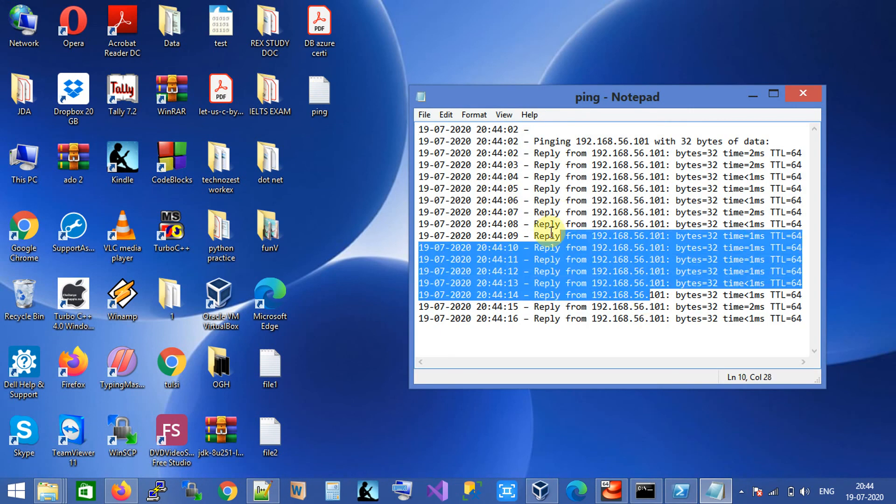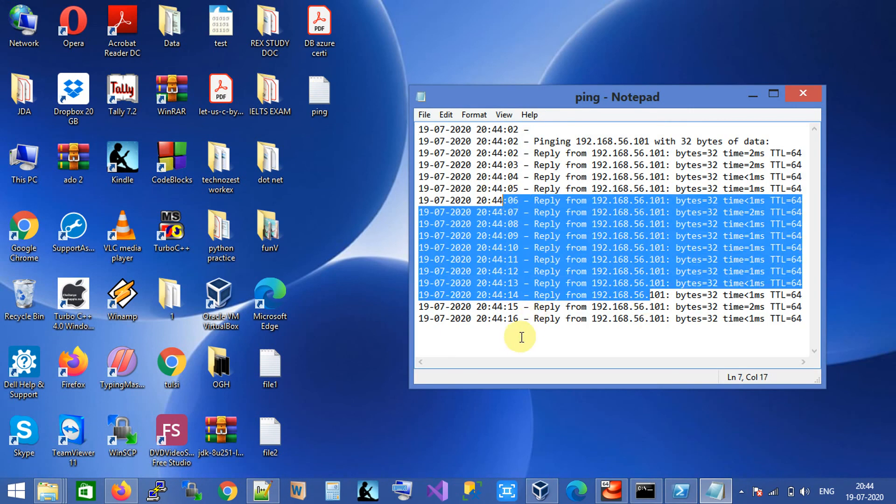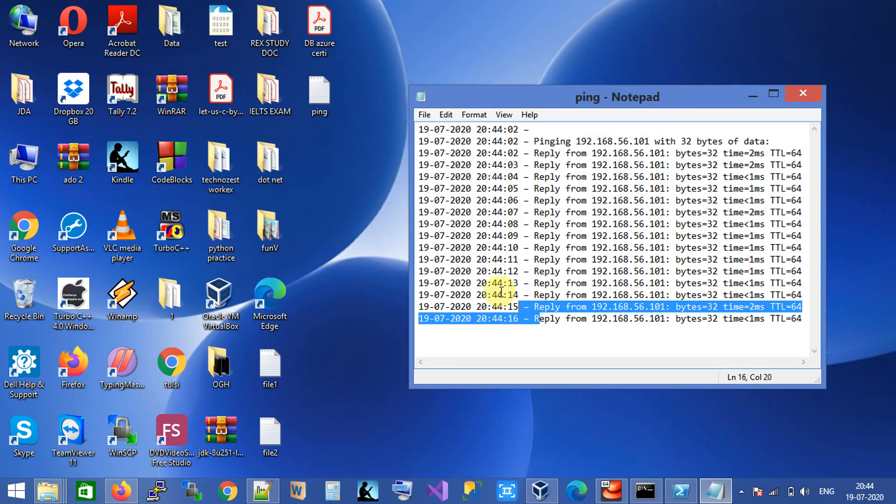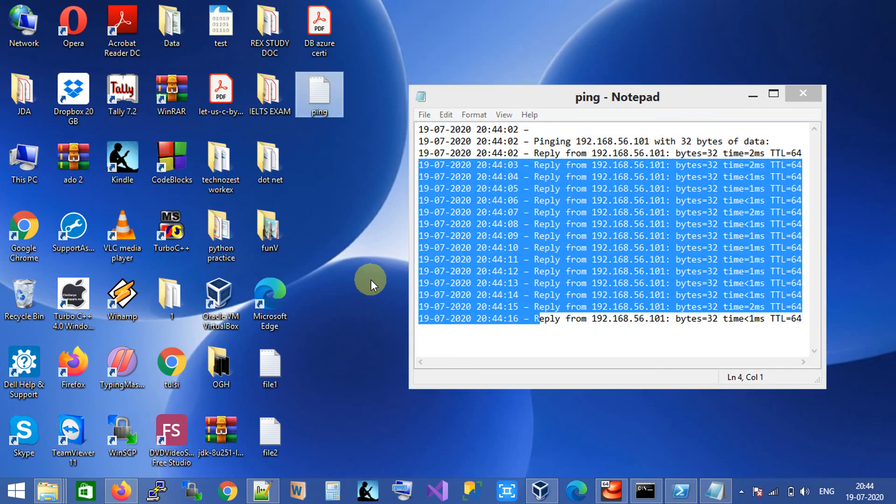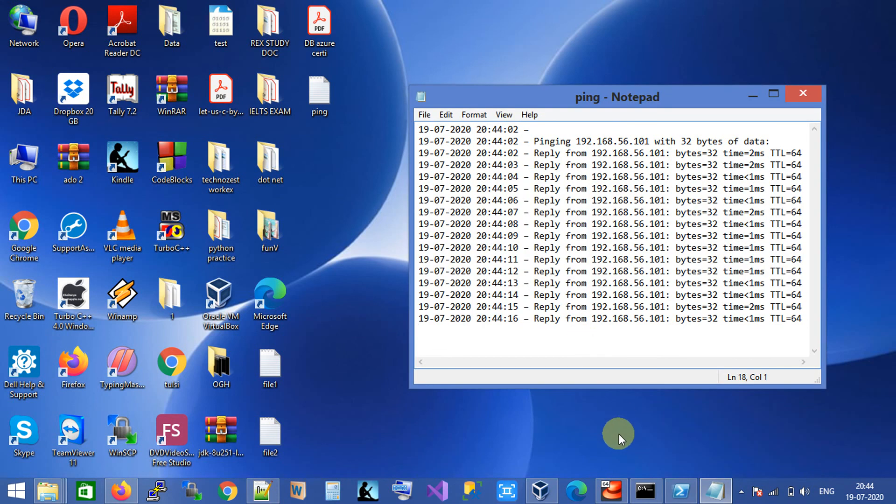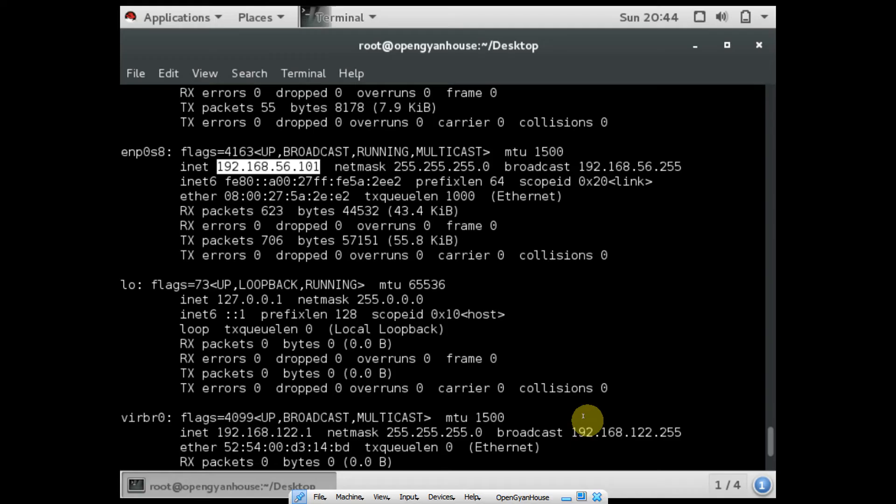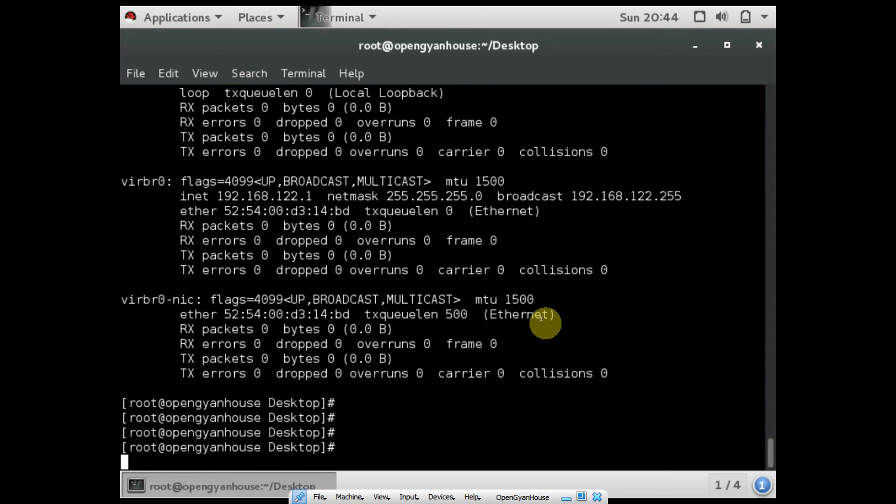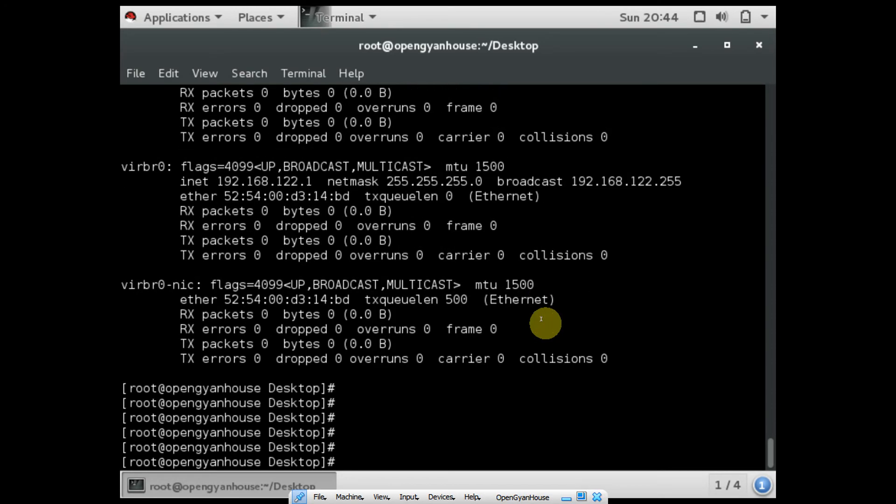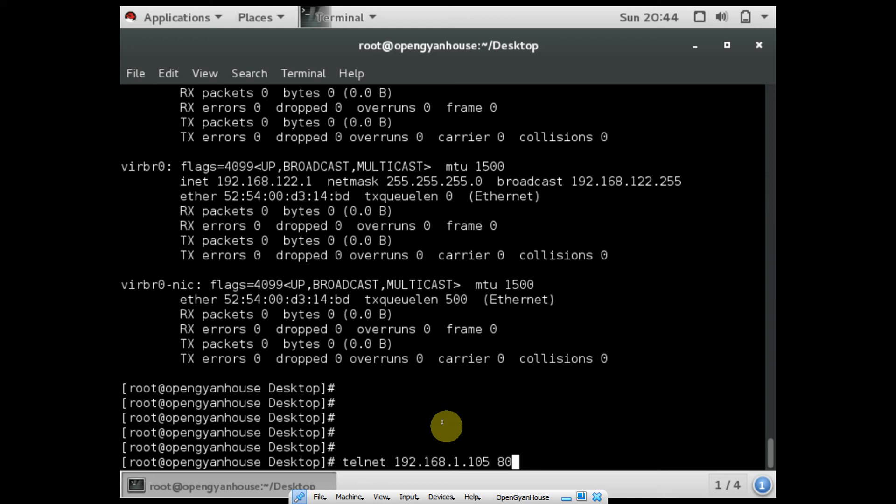This covers the ping command. If you want to check port status or connectivity from any VM, suppose I want to check whether port 80 is open or not in my Windows machine, I can use the telnet command. I have already installed the telnet package. You can install it using the yum command, and once you have the telnet package, you can run your telnet command.